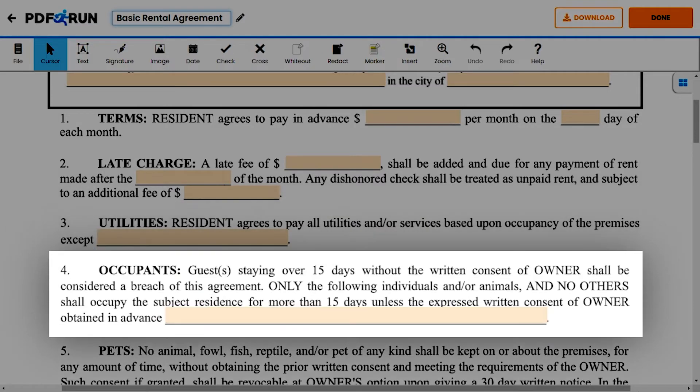Item 4: The Occupants. Enter any conditions that the owner set surrounding permission for any person to stay at the property for more than 15 days.